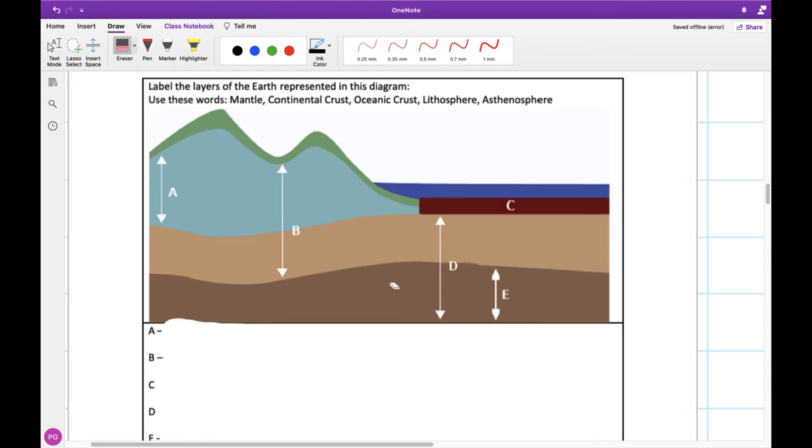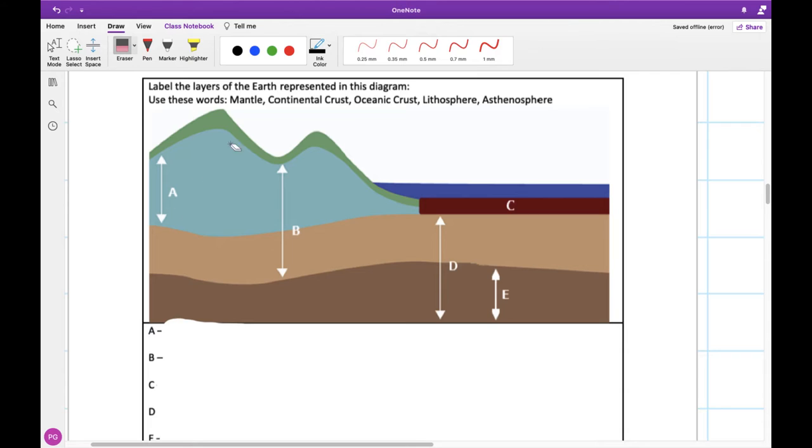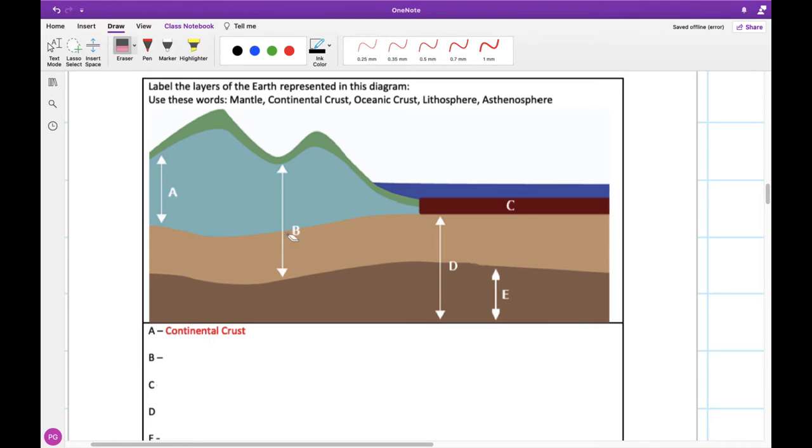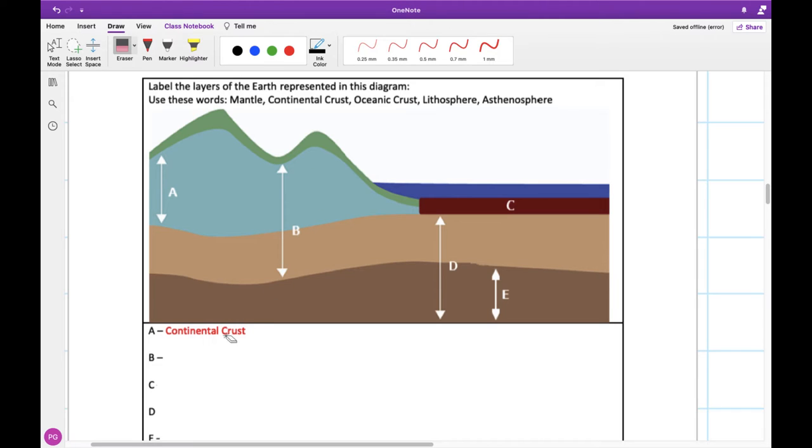All done? Alright, let's look at this first one here. We've got these words up at the top that we're trying to label on the bottom here. So if we look at part A, we can see that this is the part that is on our land. So we know that this is going to be our continental crust. Part B here, we can see that it's made up of our continental crust and the upper part of our mantle. So this is going to be a combination of our crust and our mantle. We know that this is called our lithosphere. So this is the part that's made up of our crust and then just the first bit of our mantle.